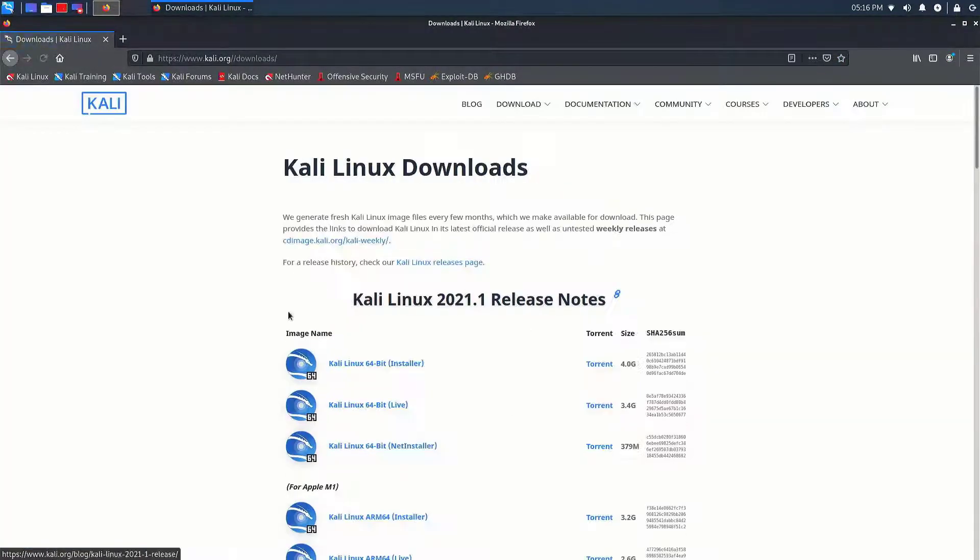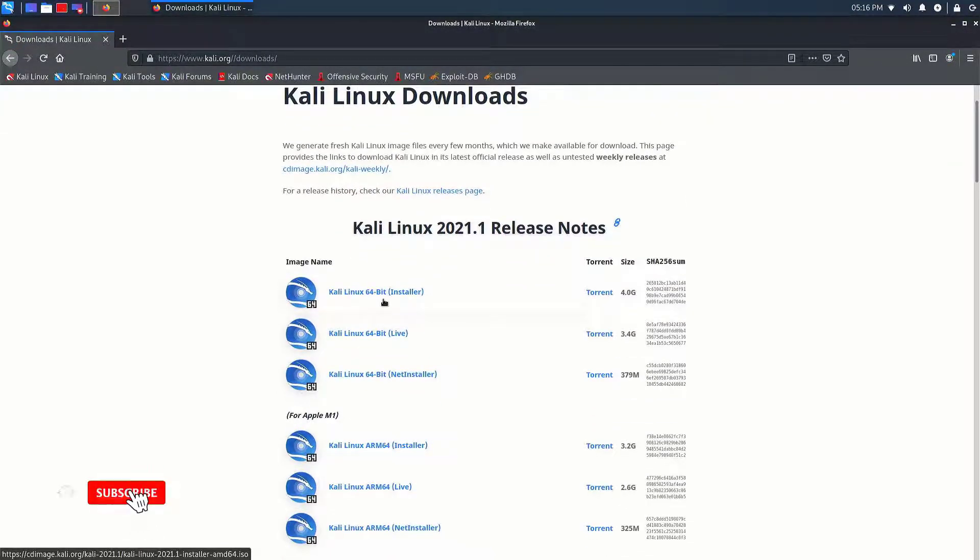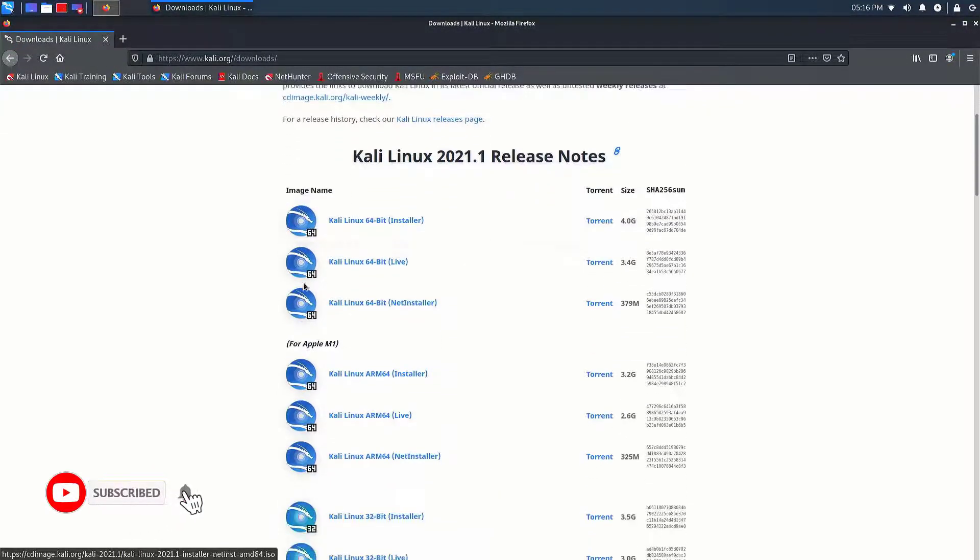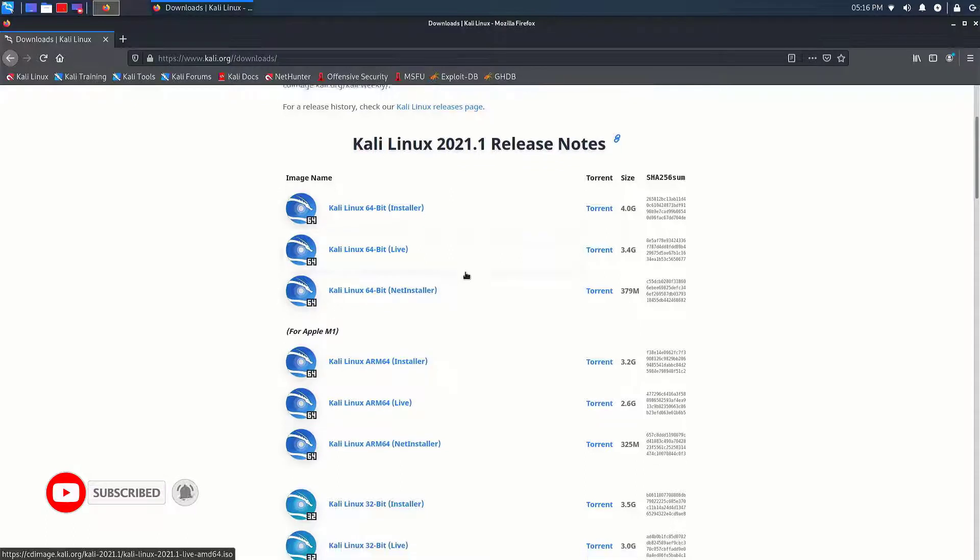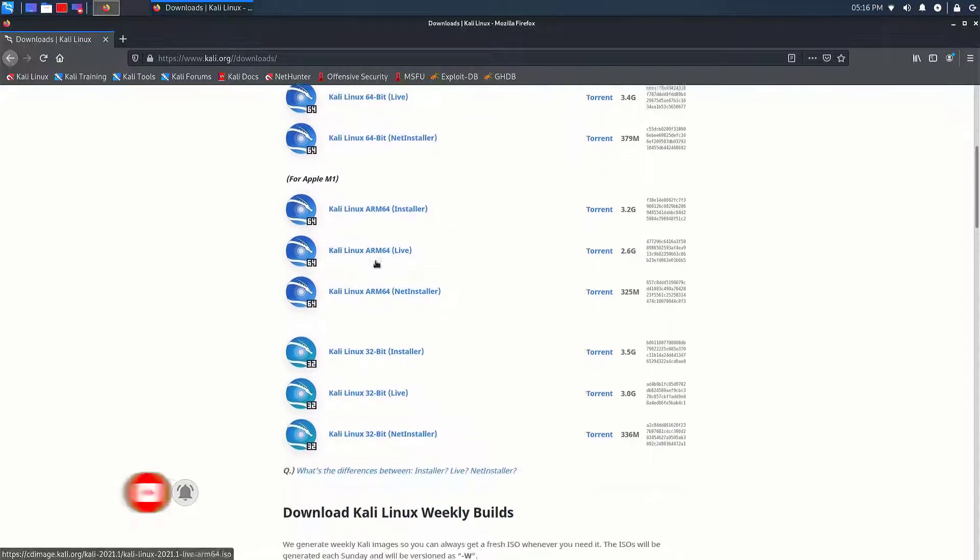So first of all, you have to download the Kali Linux latest version from its official website. Download the image according to your hardware. I gave the link in the description.